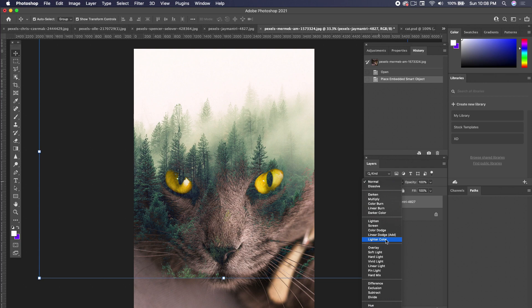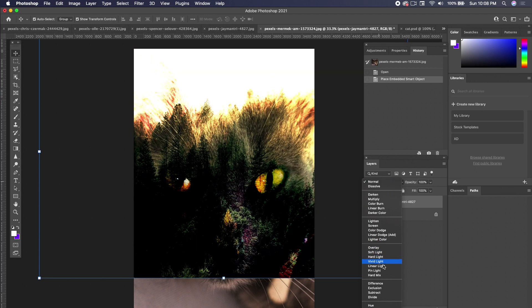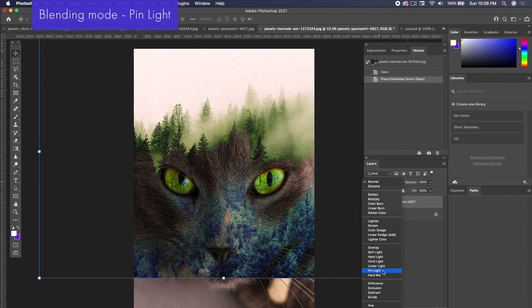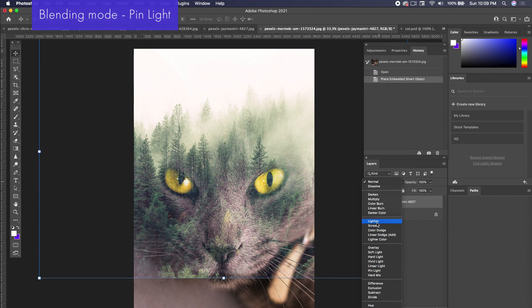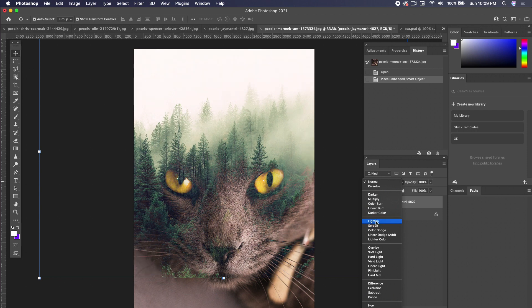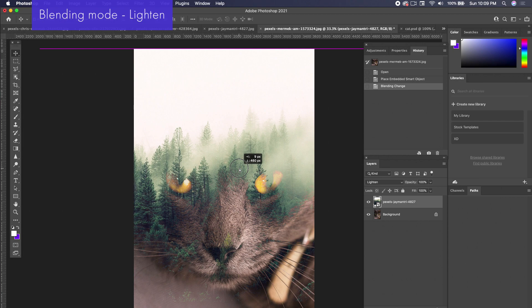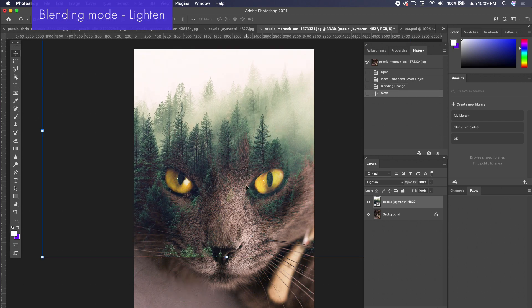Light and Color has a really good effect. I already know ahead of time that Pin Light was the one I ended up going with. Notice how it shows the trees through the eyes — it looks a little strange here, but when I added a gradient map to the images it looked a lot better. Let's try Lighten for now and adjust these trees so they're not right in the cat's eyes — move it up a little bit.